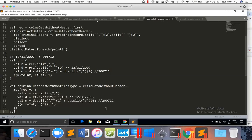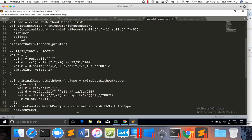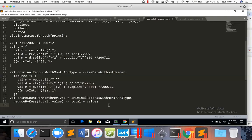So val crime count per month per type equal to criminal records with month and type dot reduceByKey. And then I have to give the total and value, and then I can say total plus value — I am just adding all the ones to get the count. If I use countByKey directly, what will happen is countByKey actually converts the result into an array, and to sort the array it is not as straightforward as sorting the RDD. Hence I will use reduceByKey to add all those ones.